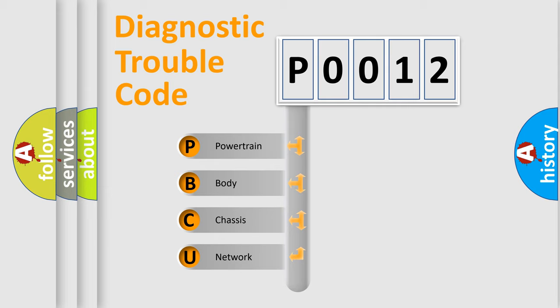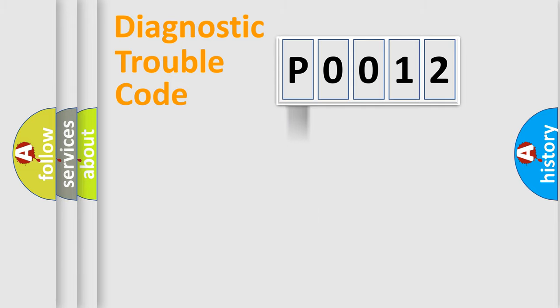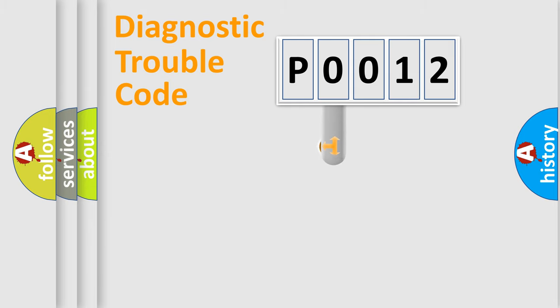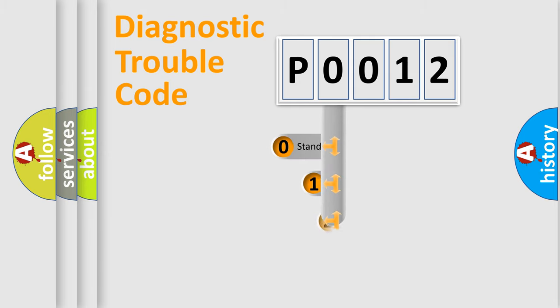We divide the electric system of automobile into four basic units: Powertrain, body, chassis, network. This distribution is defined in the first character code.